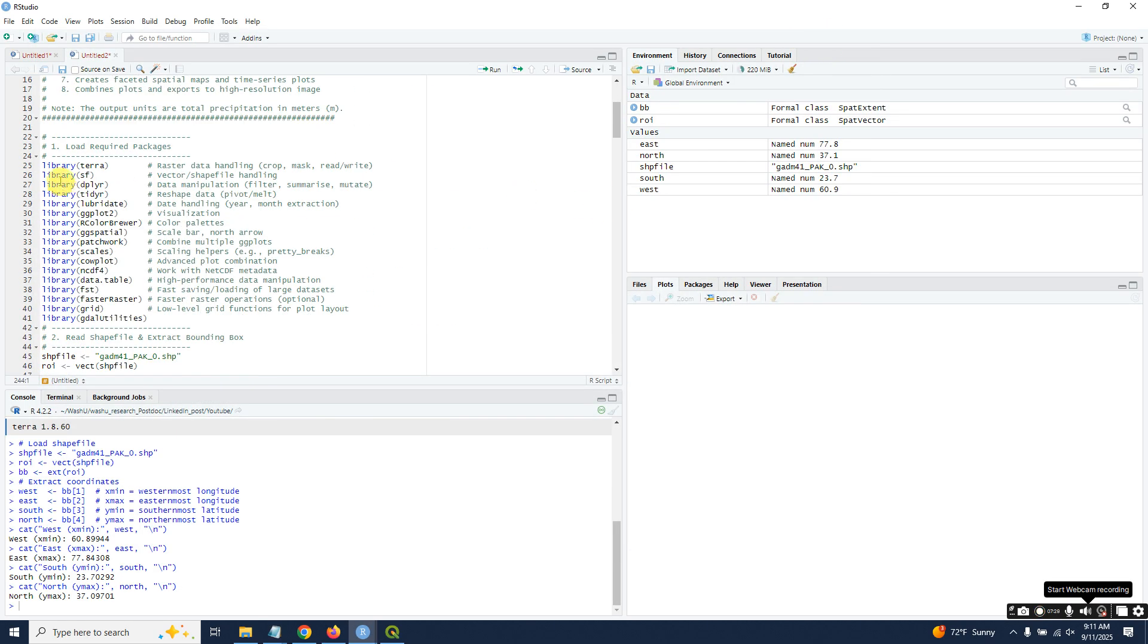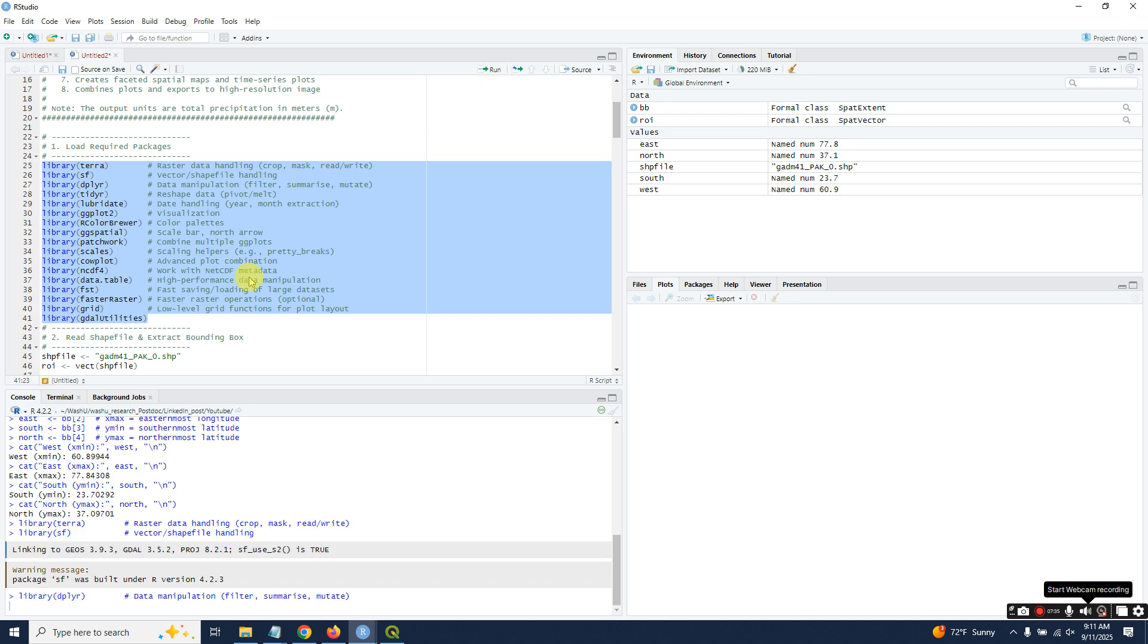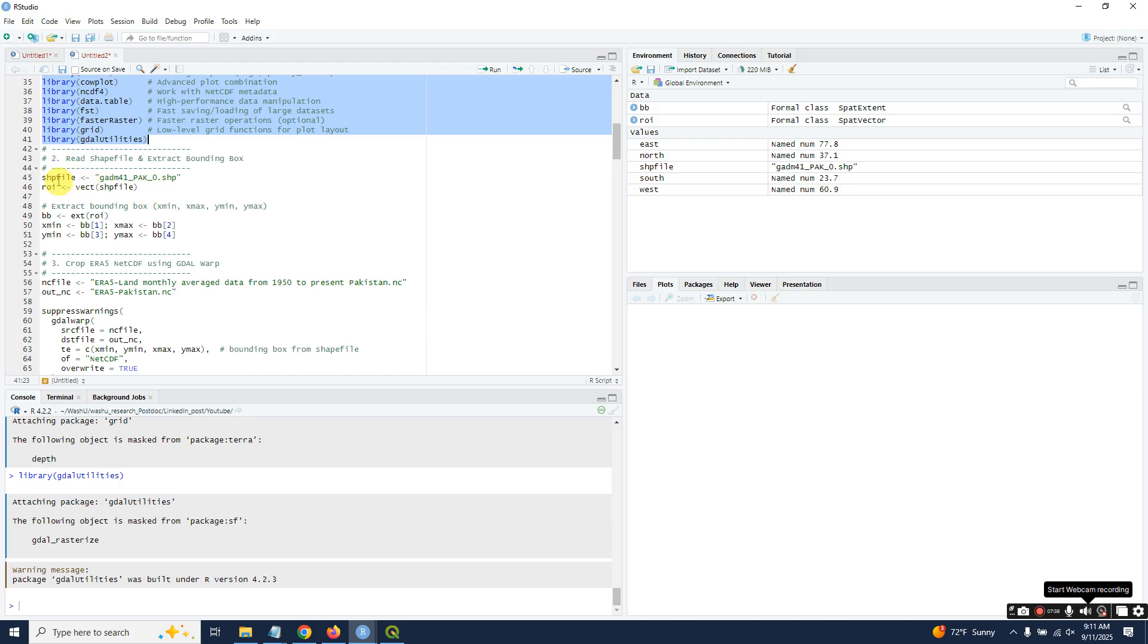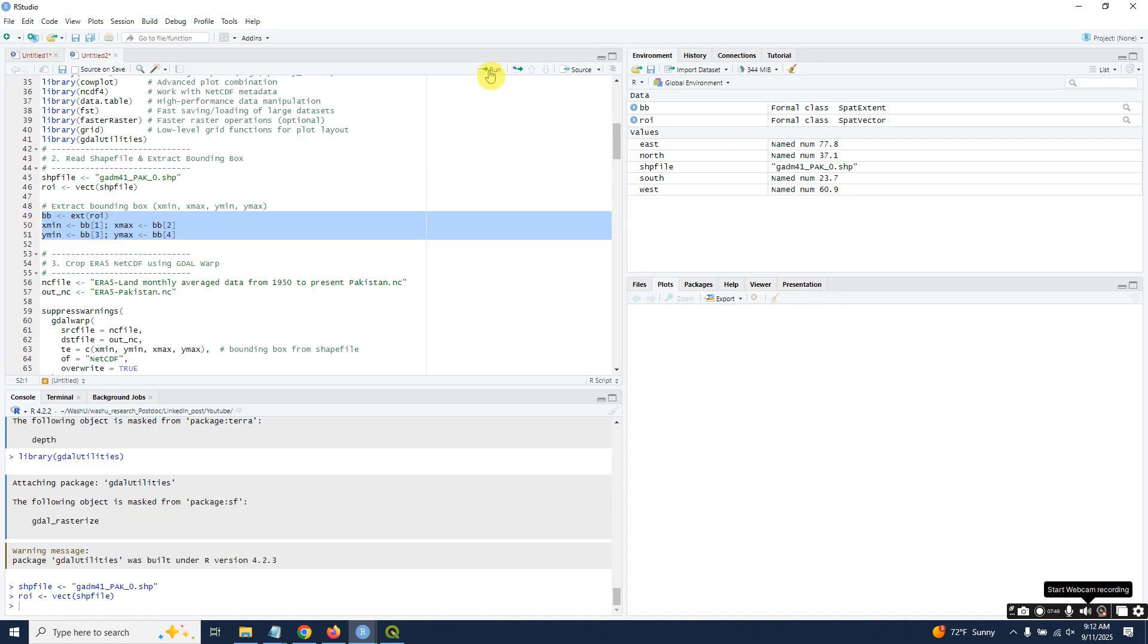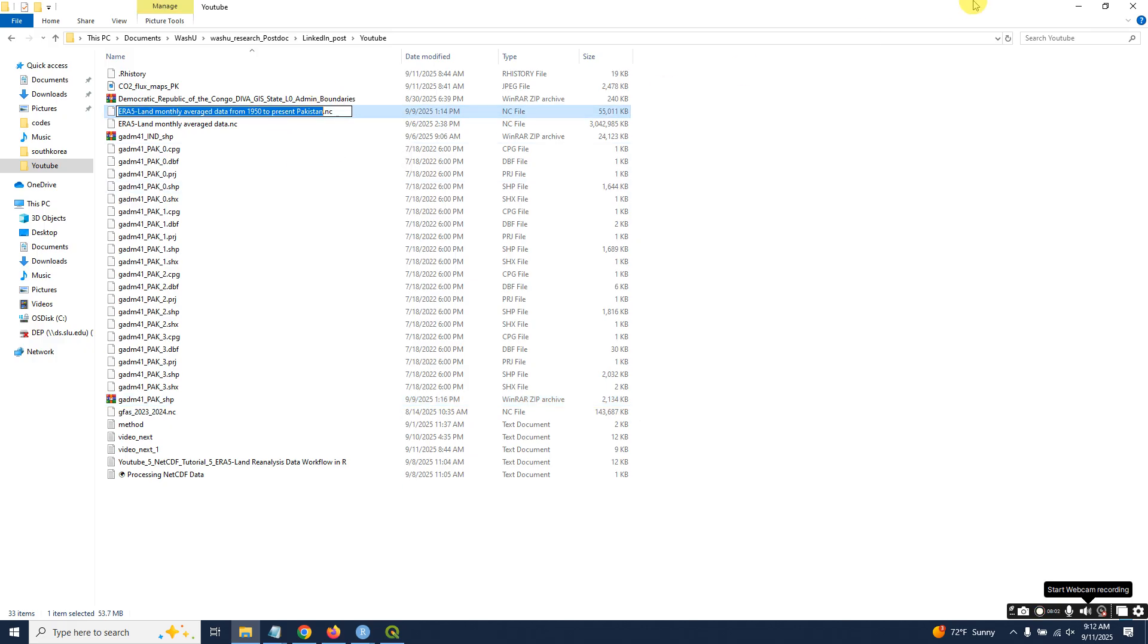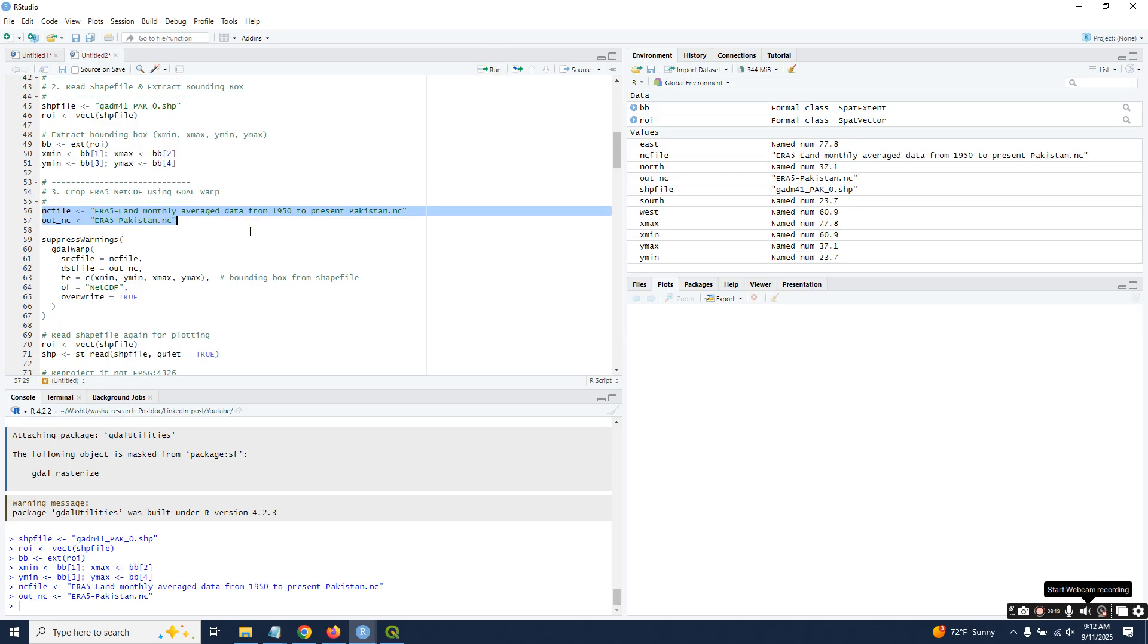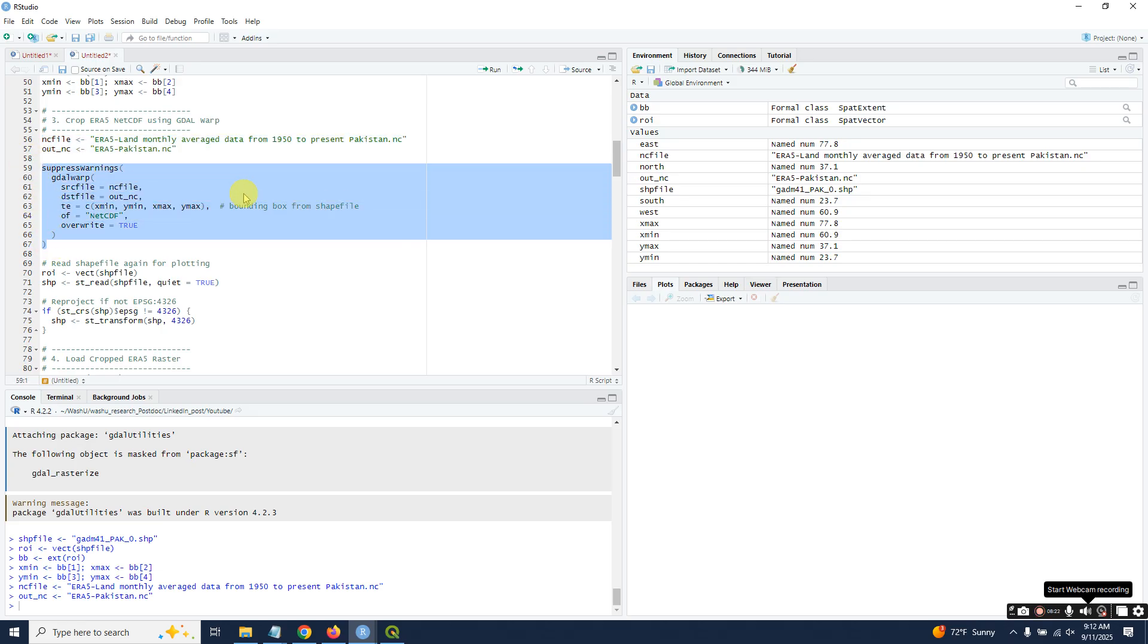Just load the libraries with one click and read the shapefile. Extract the bounding box. This is our data shapefile—you can copy and paste it. Set the output NetCDF file and you will crop your NetCDF file using gdal utilities. Just run this script.